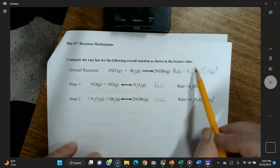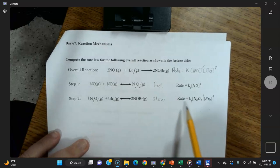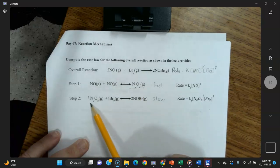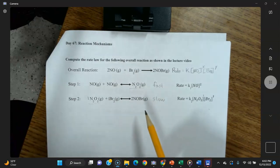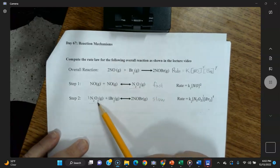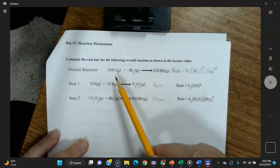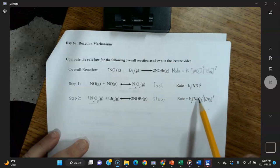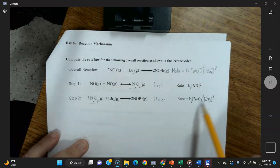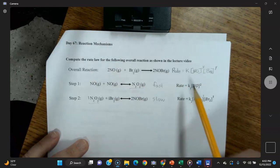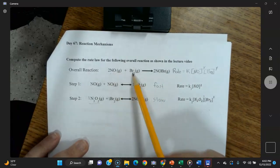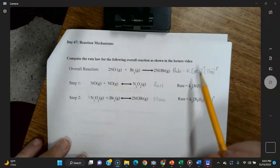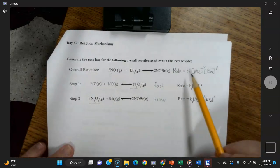There's a problem: the rate law for step two includes the intermediate N₂O₂. That's an example of an intermediate — created in the first step, completely used up in the second, not appearing in the final products. The rate law for the overall reaction can only contain the reactants of the overall reaction, which are NO and Br₂. So we must substitute N₂O₂ out.